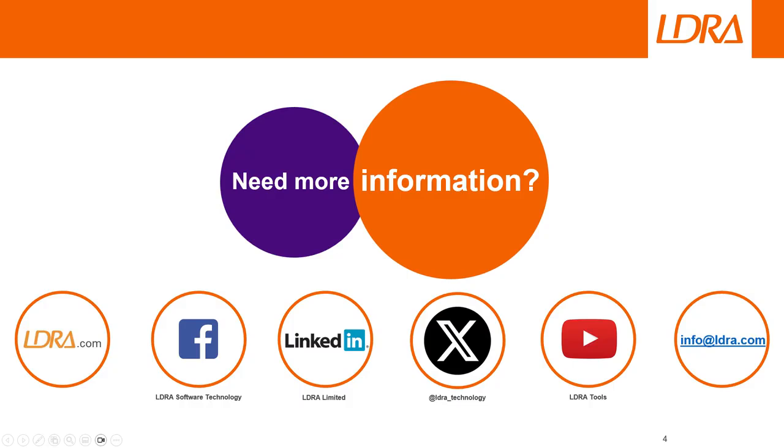Thank you for your interest. If you'd like any more information, you can contact us at info at ldra.com. Visit ldra.com for further details or visit any of our social media.